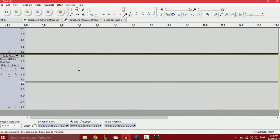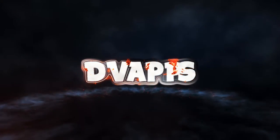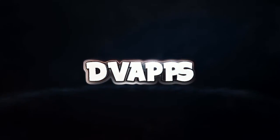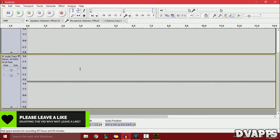What's up guys, DVApps here. Today I'll be showing you how to bass boost your songs using Audacity. This is probably one of the easiest ways to do it and it's also free.